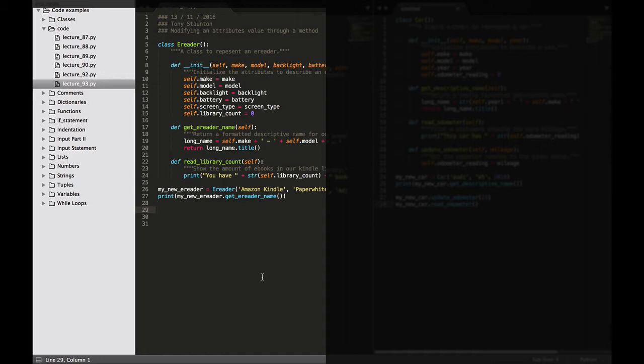Instead of accessing the attribute directly like we did in the last lecture, we can pass the new value to a method that handles the updating internally. So let's look at an example.